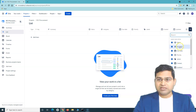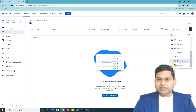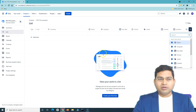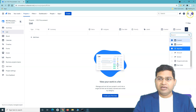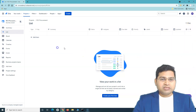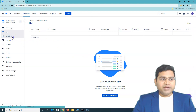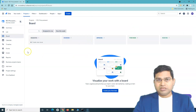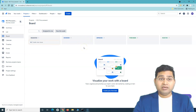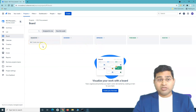You can customize the list table by clicking the plus icon to select or deselect the columns you want visible. For example, if you don't want the Reporter column, just uncheck it and it disappears. In the Board view, you will see the actual workflow being used for this particular project.